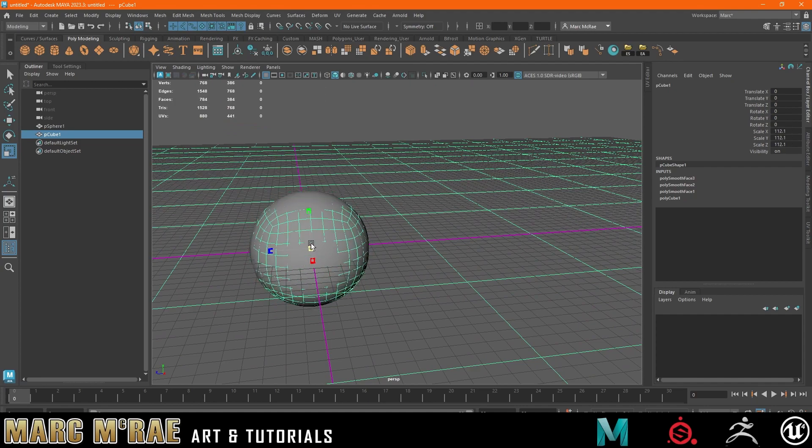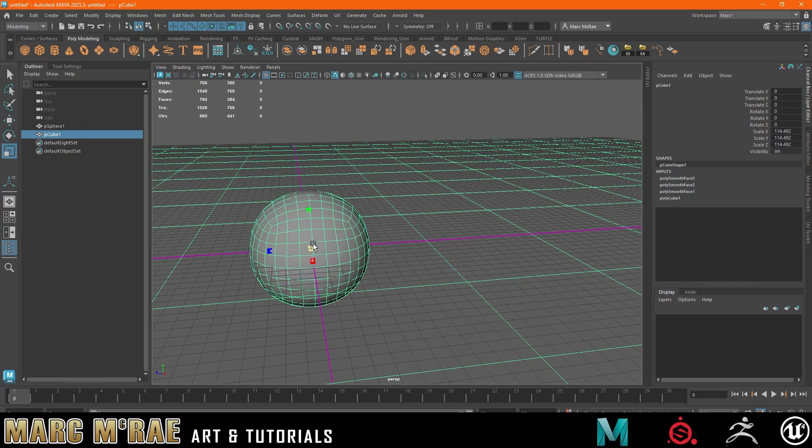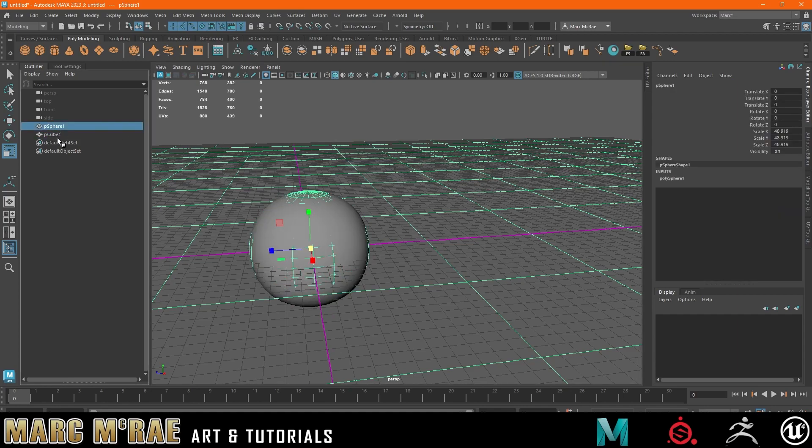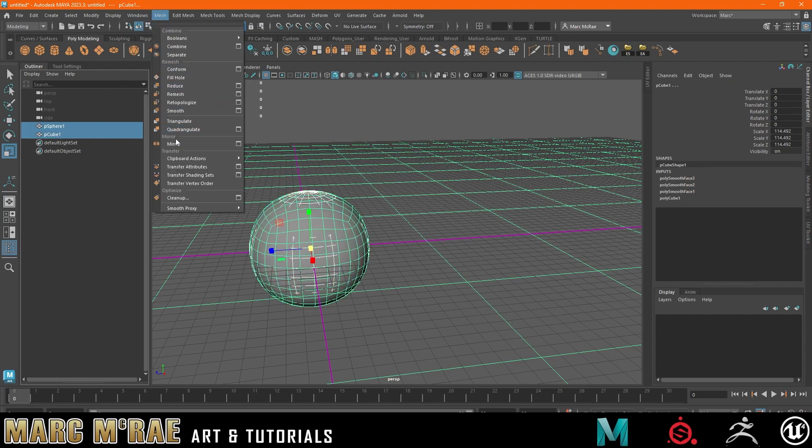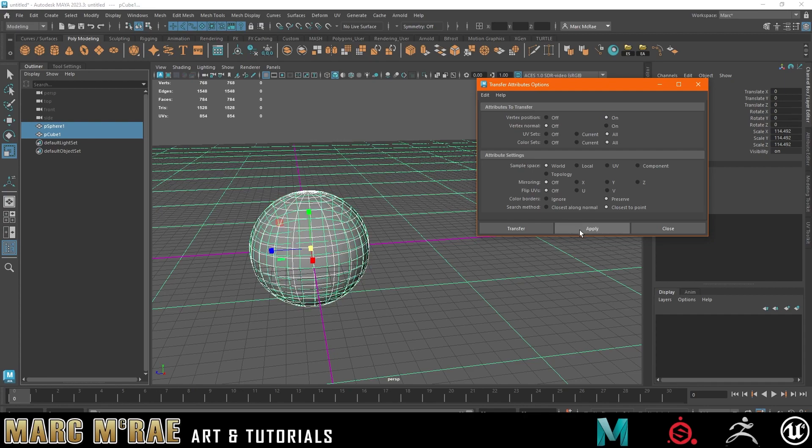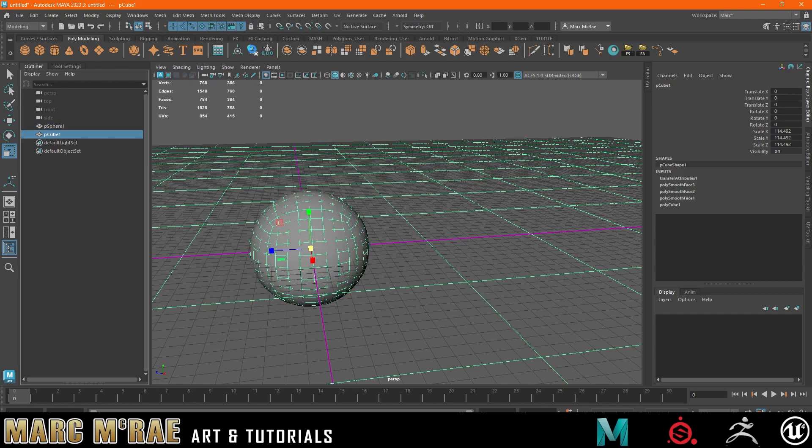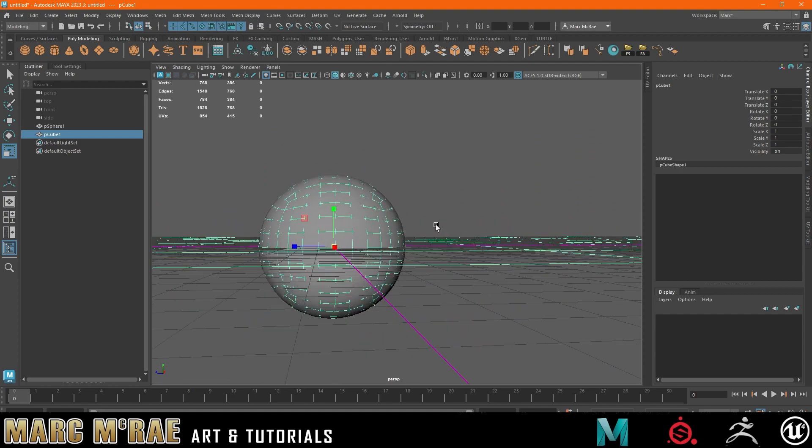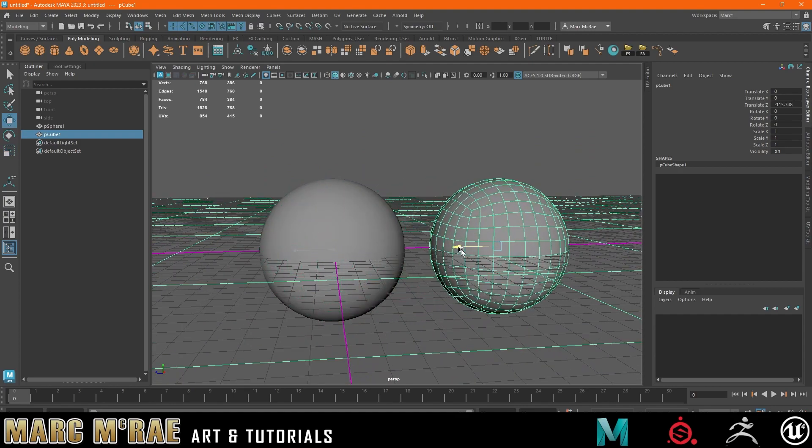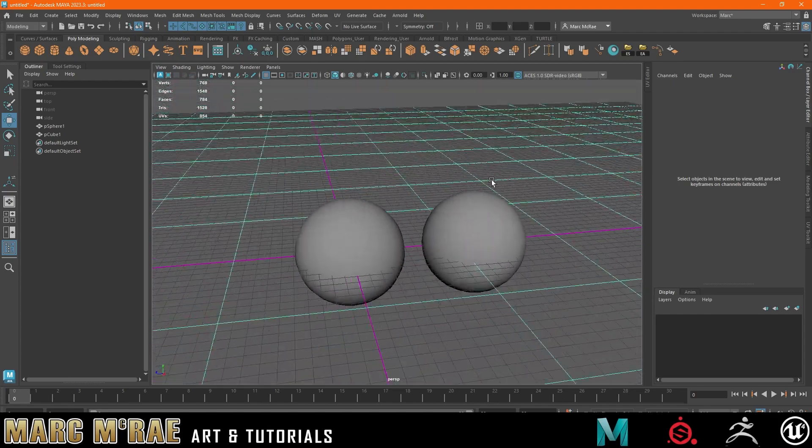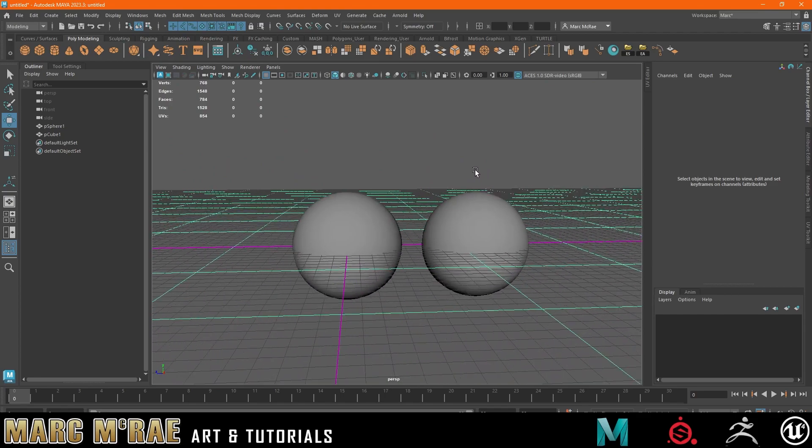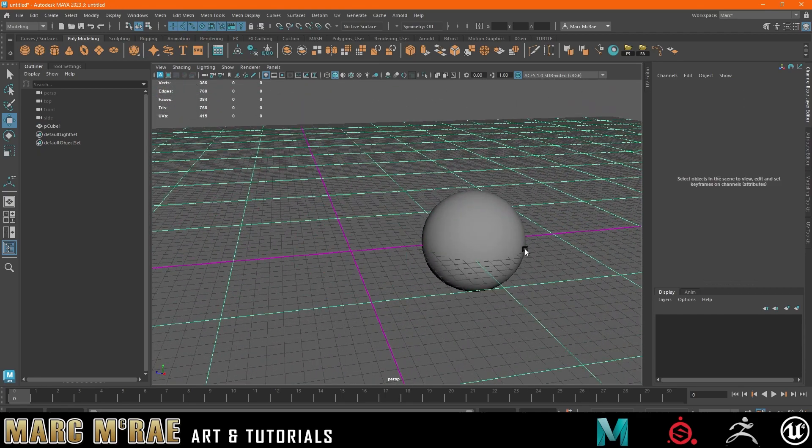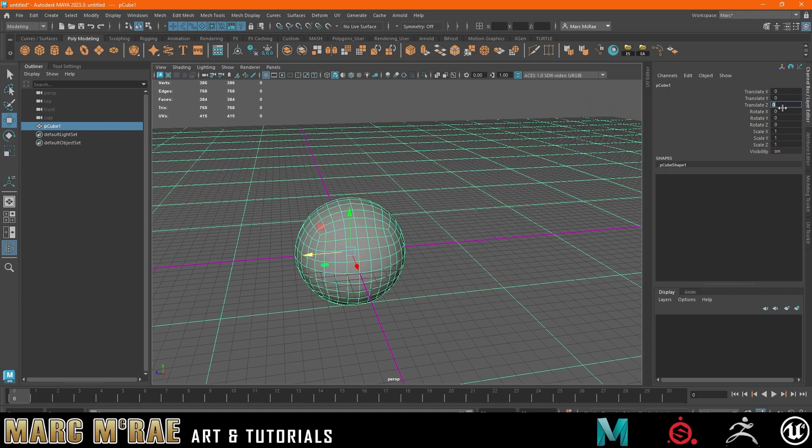So what we're going to do is we're going to bring this up so it's a bit bigger than the sphere. Grab the sphere, control click on the cube. We're going to go to mesh, transfer attributes. Click the box. And let's just reset. This is how it starts. And all you want to change is the vertex position. You're going to transfer those attributes. And if we do that, you can see that our cube changed. Now very important that we freeze those transformations. But now we can see our cube actually looks like a proper sphere now. It doesn't have those flat sides to it anymore. So we can get rid of that one. And now we've got something nice to work with here.